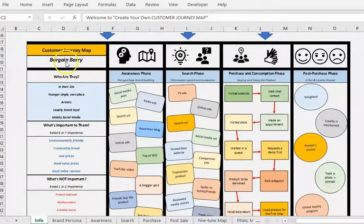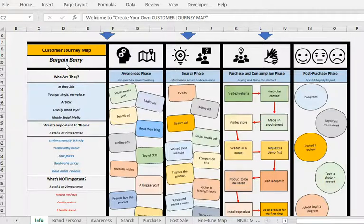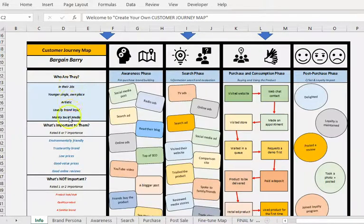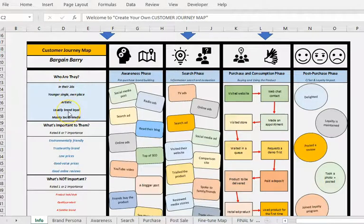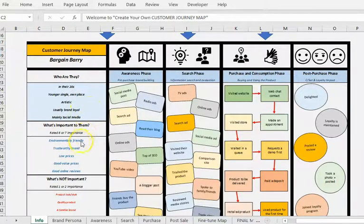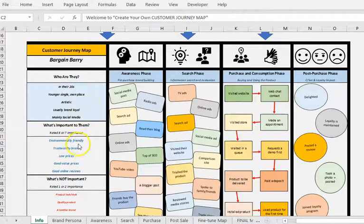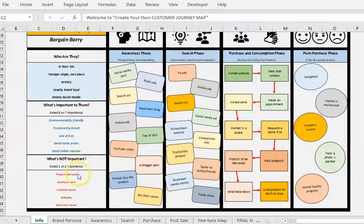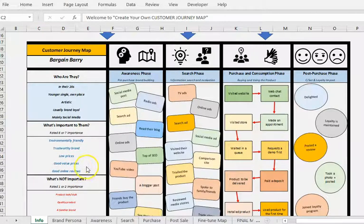You'll name your persona. I've just called this guy Bargain Barry. You will describe who they are, and you're allowed to put in five elements of descriptions, and there's drop-down menus all the way through. You'll go to what's important to them, so you list five things that are quite important, and then five things that are not so important or completely unimportant to them.